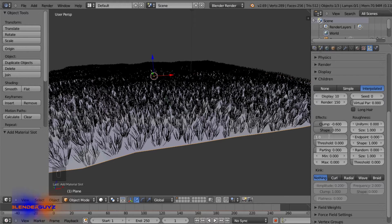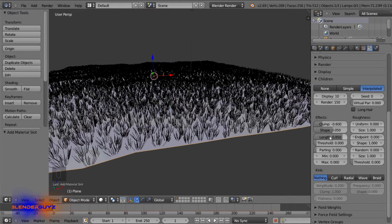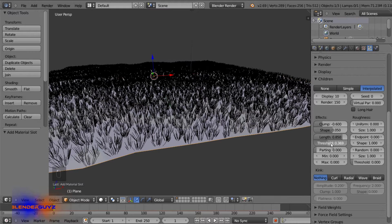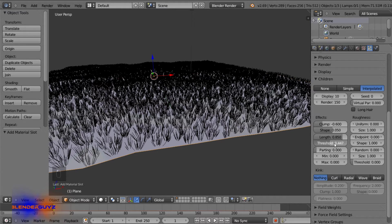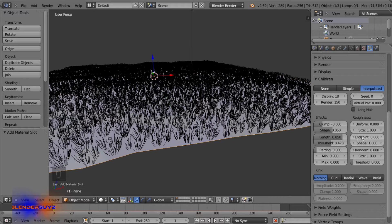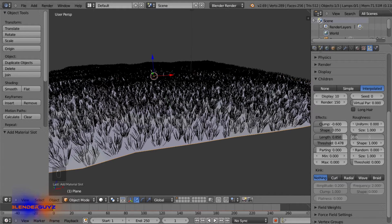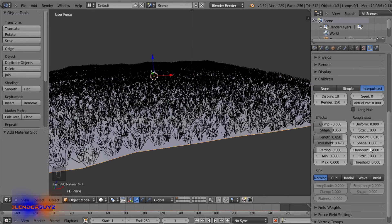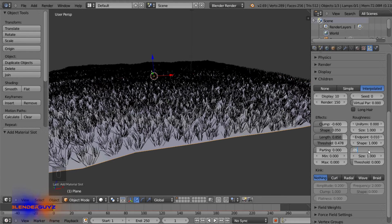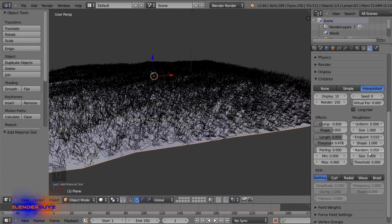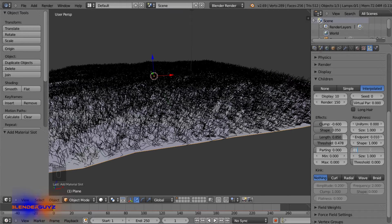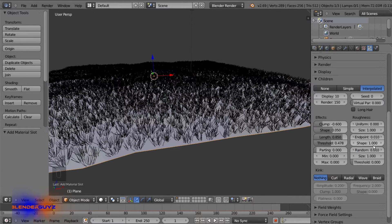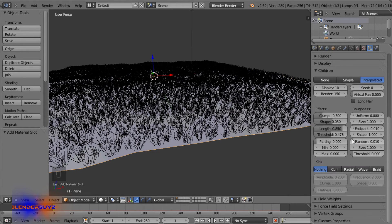And the shape will do 0.05. And under the length we'll do 0.85 and the threshold we'll bring up to 0.5. And for the endpoint we'll do 0.01 and the random 0.05. But whoa, that's too much. 0.01. Yeah, there we go.